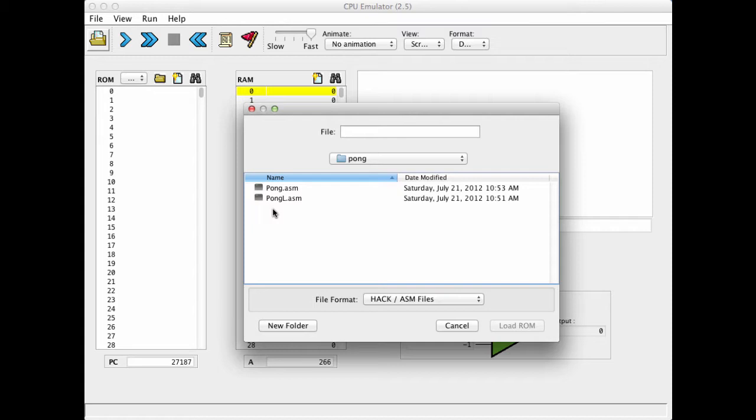Now, in the CPU emulator level, it doesn't really matter if you load into it a program with or without symbols, because the CPU emulator is going to resolve the symbols into physical addresses on the fly. In other words, the CPU emulator has a built-in assembler in it.